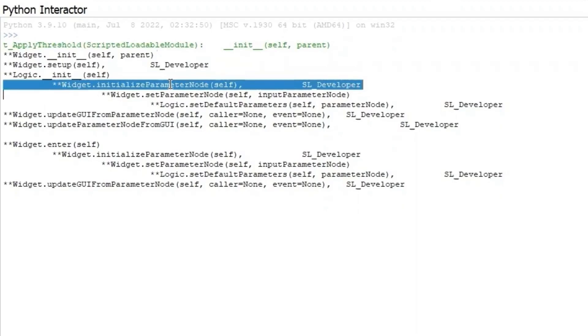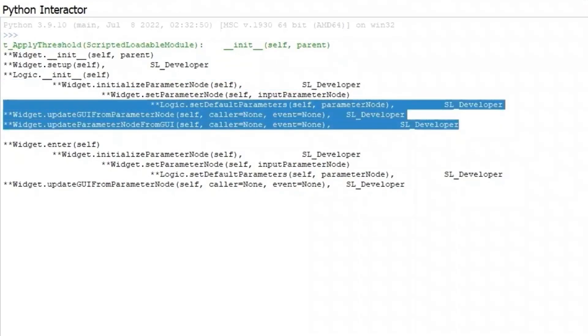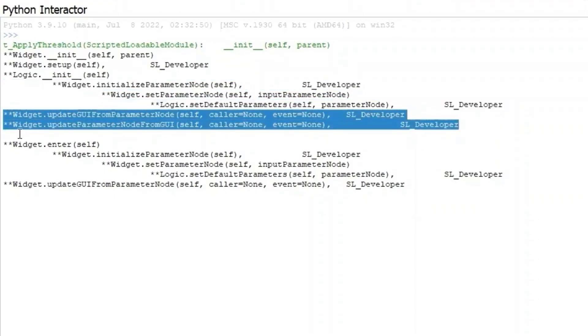The function InitializeParameterNode was called at the end of the setup. This function is where you can add observers, assign node reference, and give the widget class access to the module singleton parameter node. It's super important. Once the parameter node is changed, the update function will be triggered.